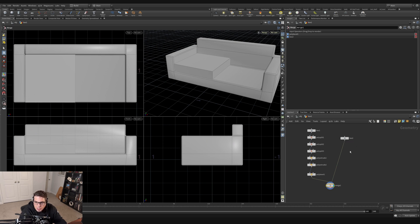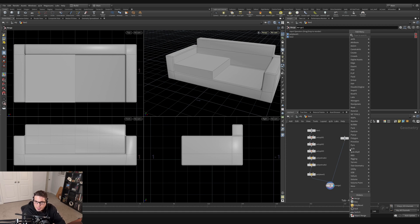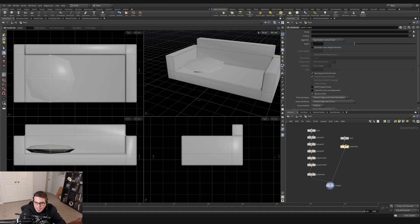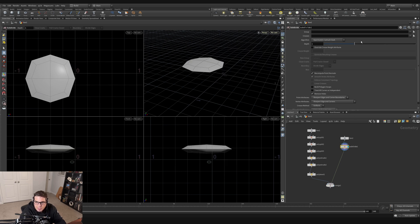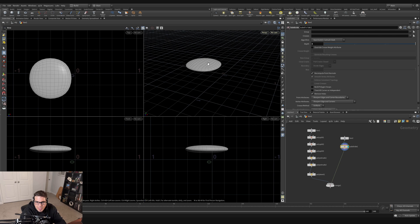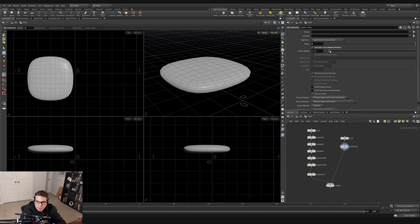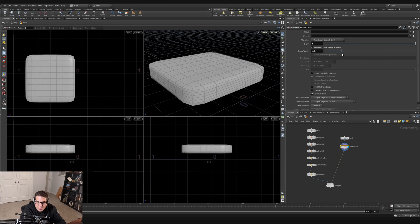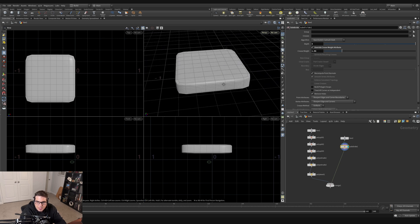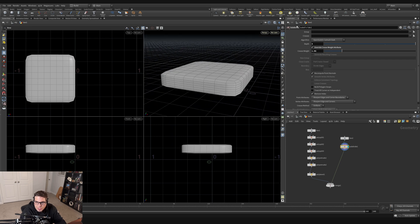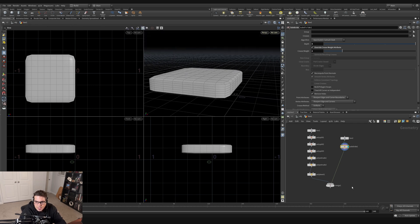Let's make this cushion look a little cushier. I'll add a subdivide node right after the box, set the display flag there, and increase subdivision depth to 3. Then I'll override the crease weight attribute to control how much the subdivision smooths — increasing it a little gives a cushiony look: mostly rectangular but slightly rounded. A value of two looks pretty good for our purposes.